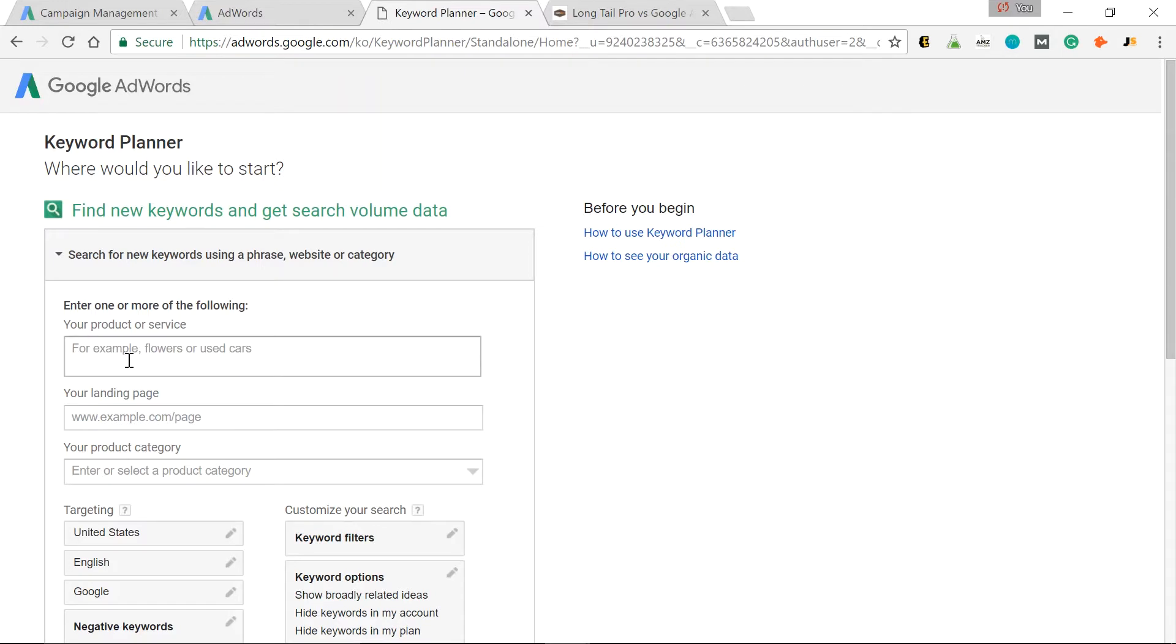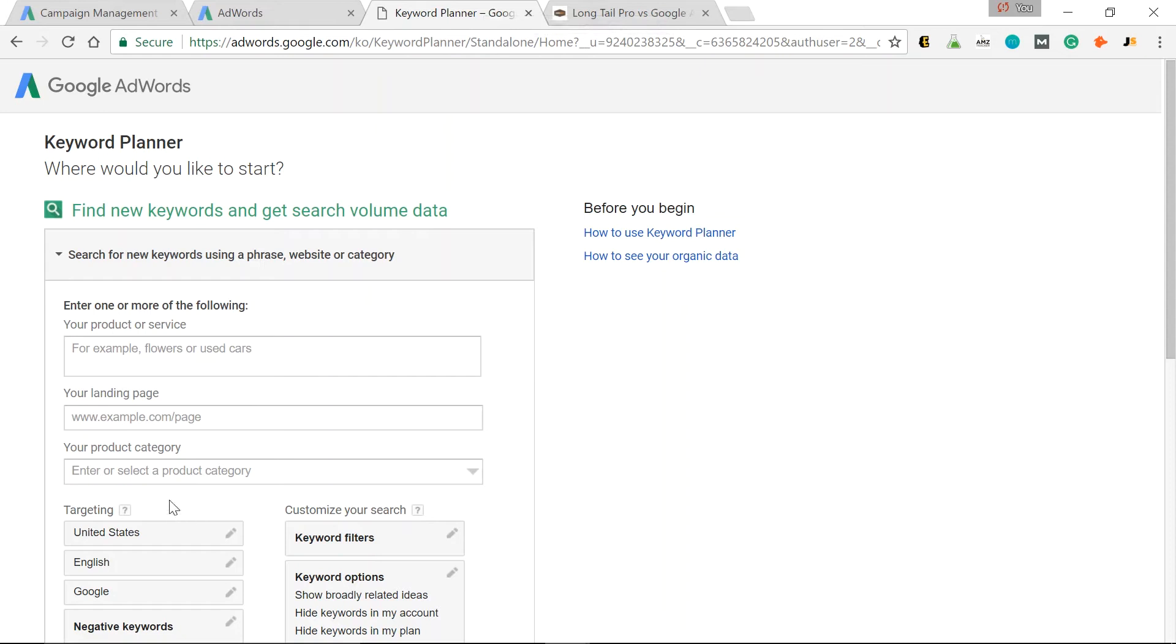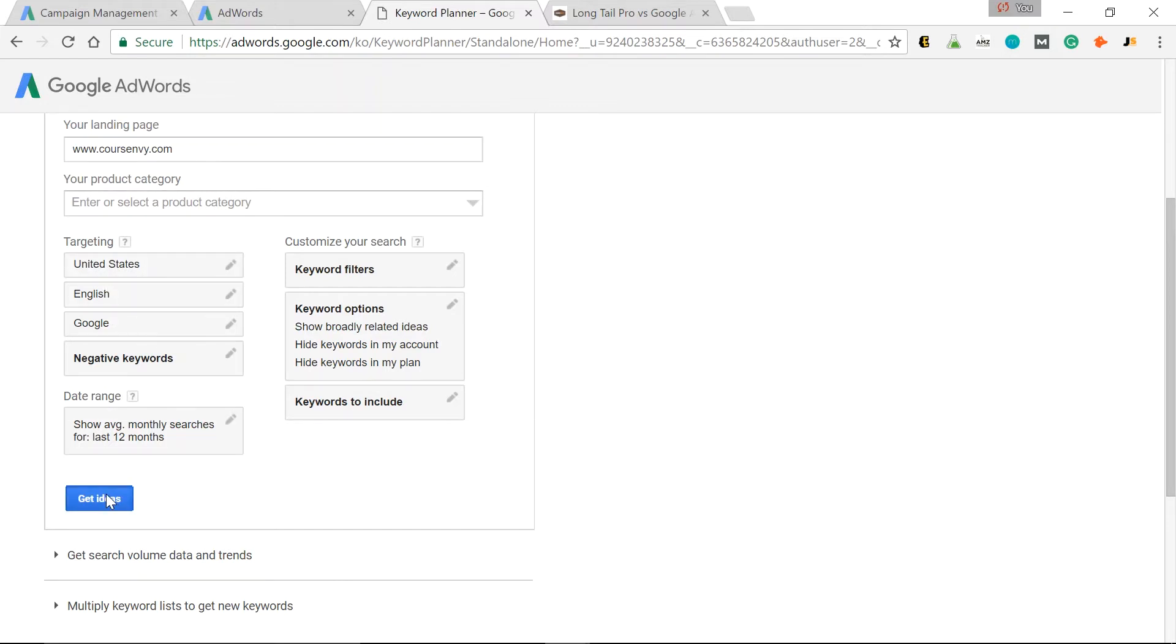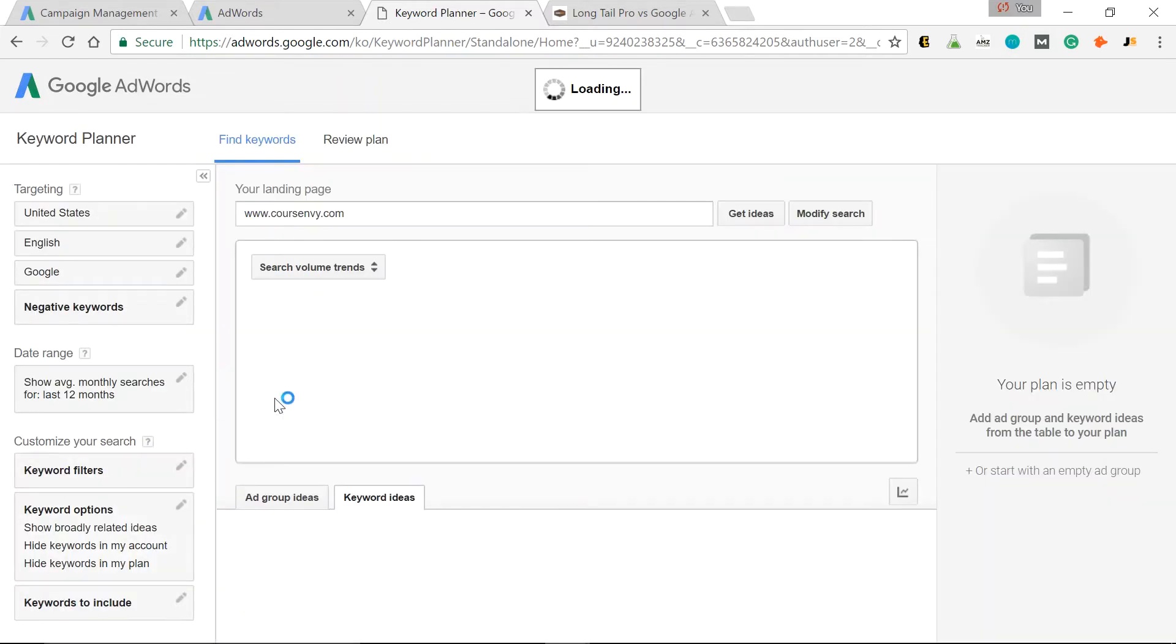Here you can input your seed keyword, or input a landing page. So this is for scraping keywords from your competitor's website. Let's just put in Course Envy here. Keyword Planner is going to pull all the suggested keywords from this website or landing page. So scroll down. Unless you want to target another country, I leave this as the United States and English. Click Get Ideas.